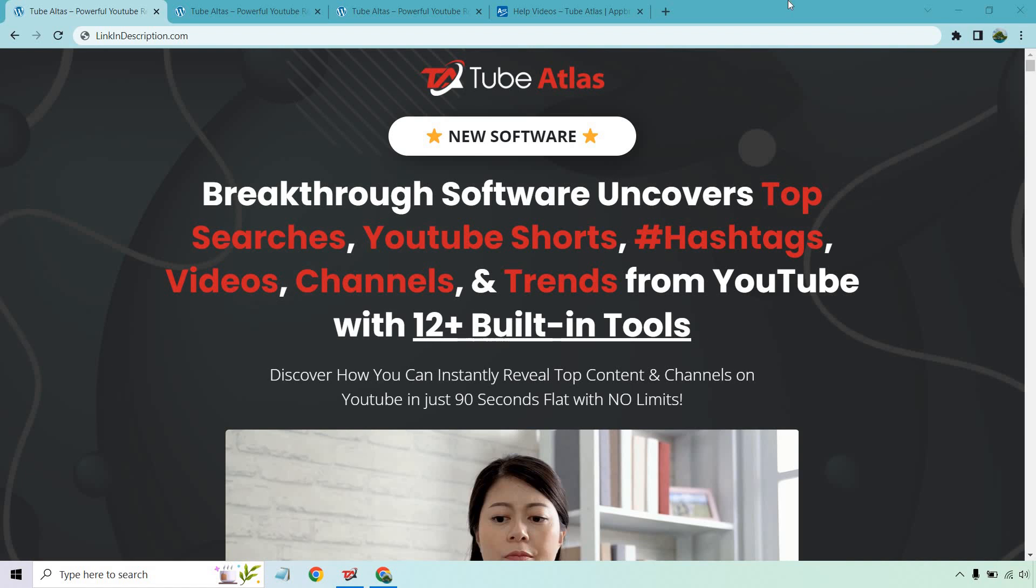Hello and welcome to my Tube Atlas review. This product comes out on May 23rd. I wanted to get this review to you as fast as possible because this is great software if you're looking to get an advantage with YouTube. Depending on when you're watching this, you can get a nice discount, and even if you miss that discount, you're still getting great value for the price.